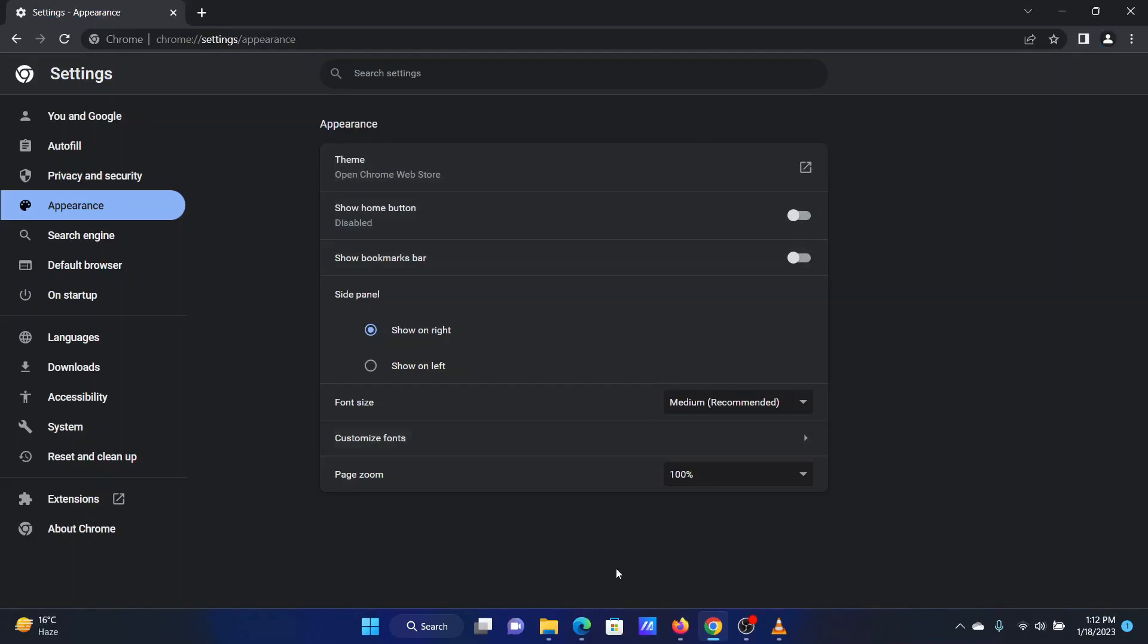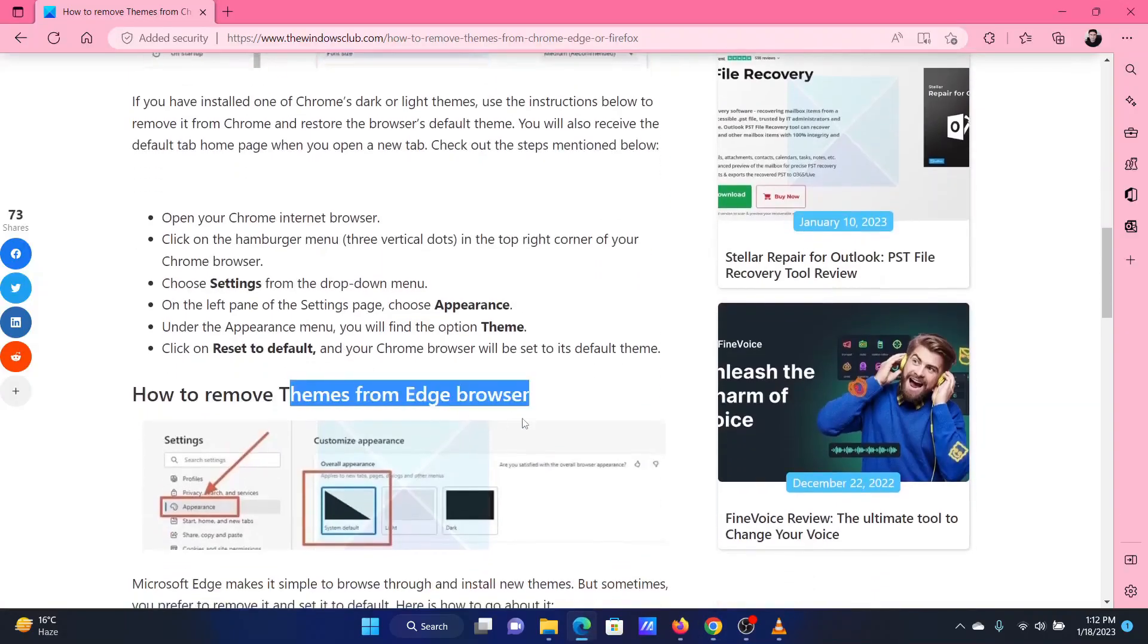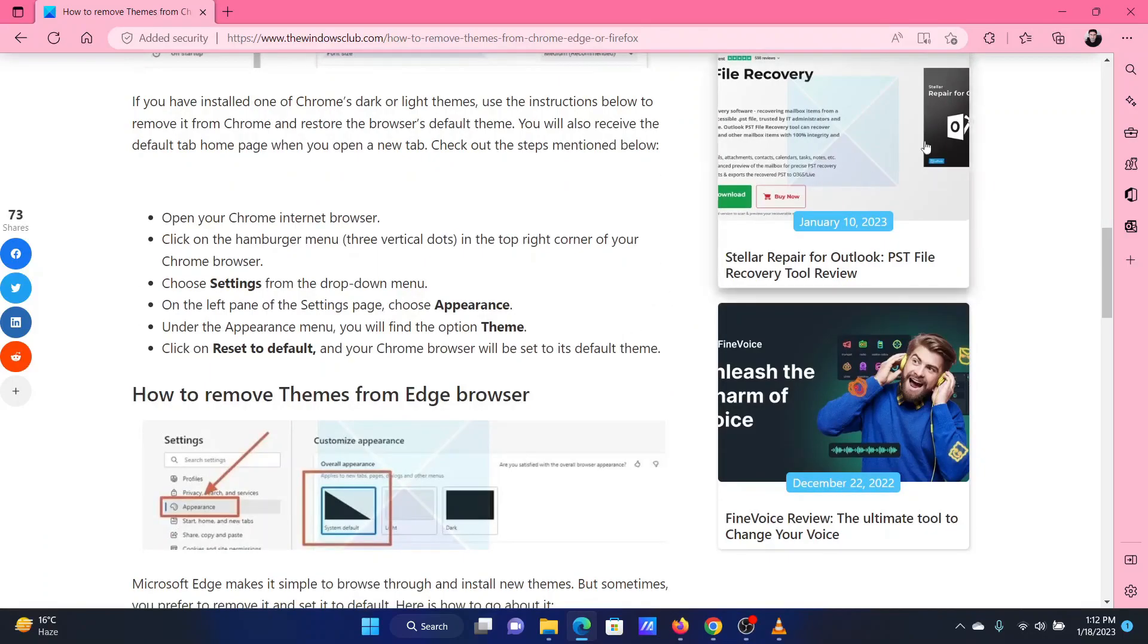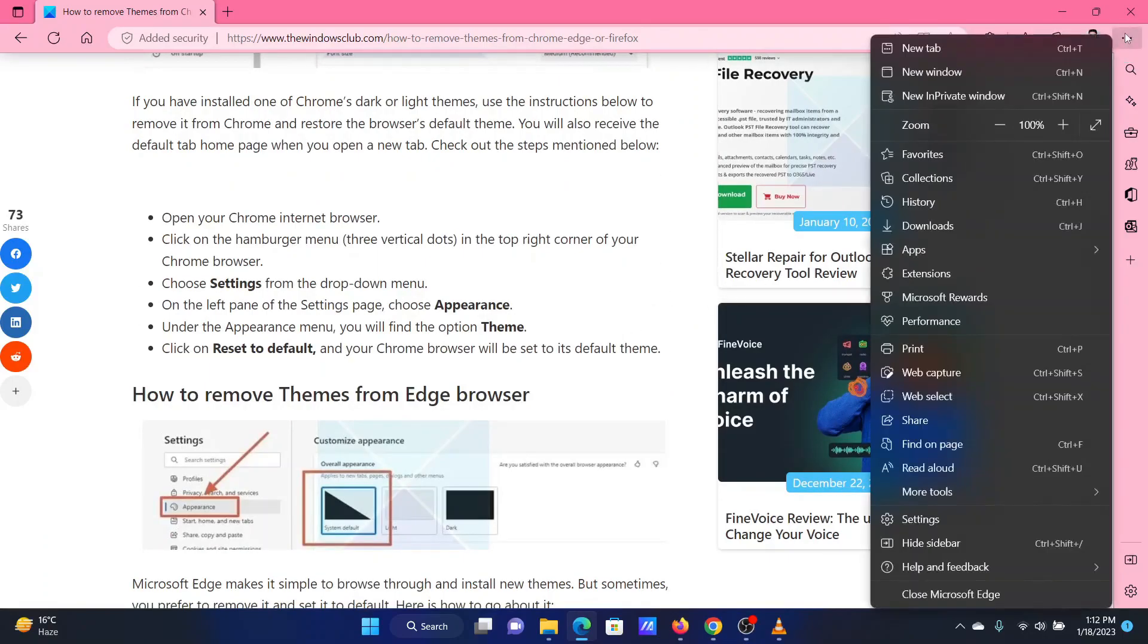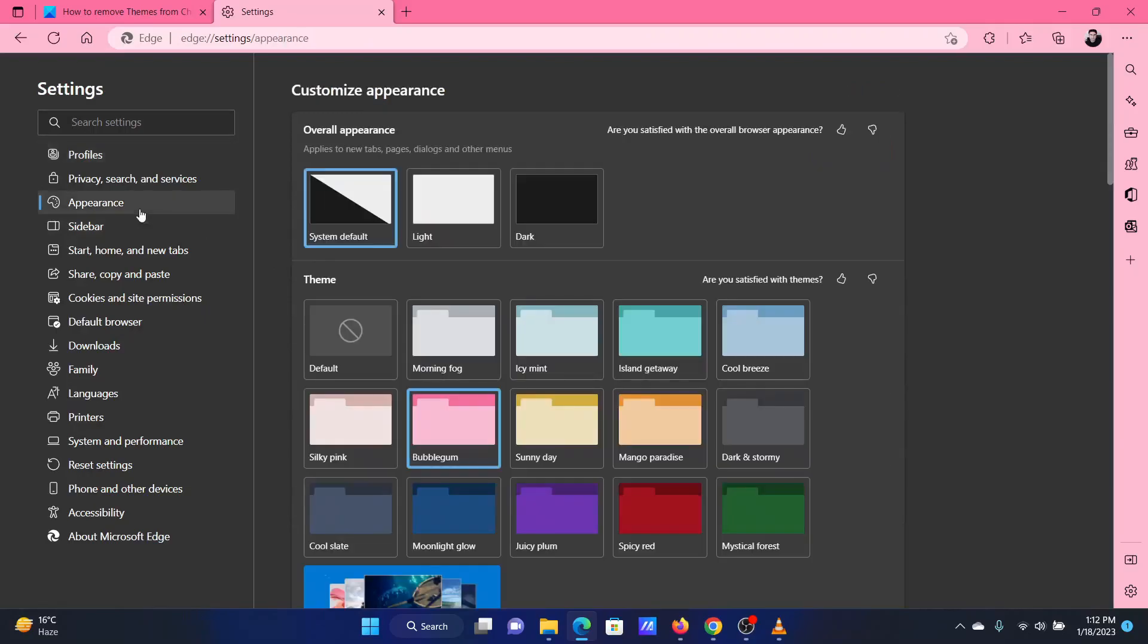The procedure to remove the current theme from Microsoft Edge is as follows. Open Microsoft Edge. Click on the three dots at the top right corner. Select Settings from the menu. Go to the Appearance tab on the left pane.